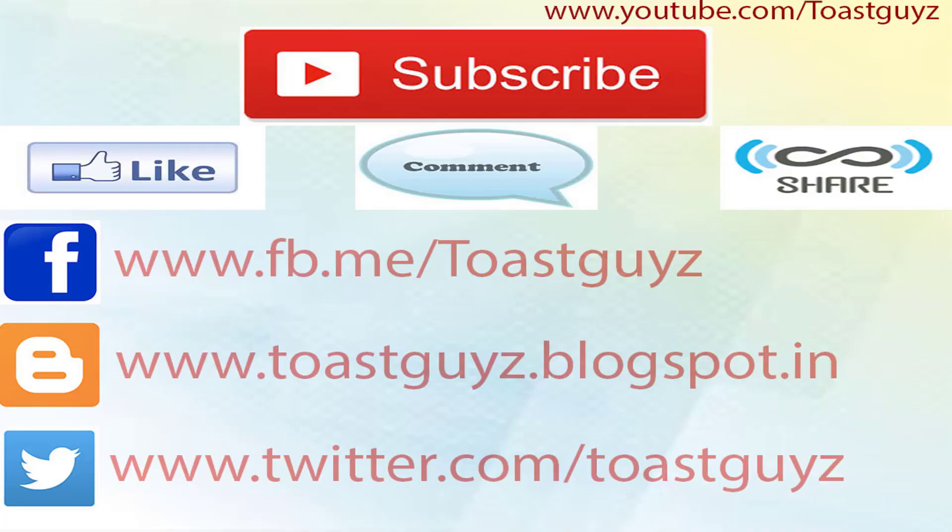If you have any queries or questions, comment below. Please subscribe to my channel, comment, like and share this video. Bye-bye, thank you.